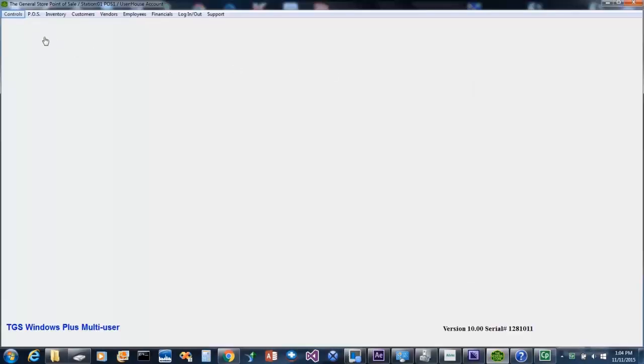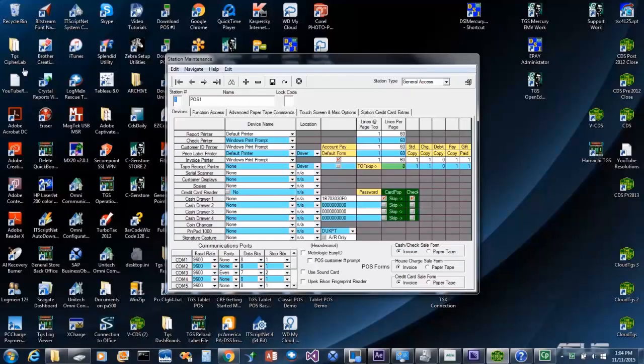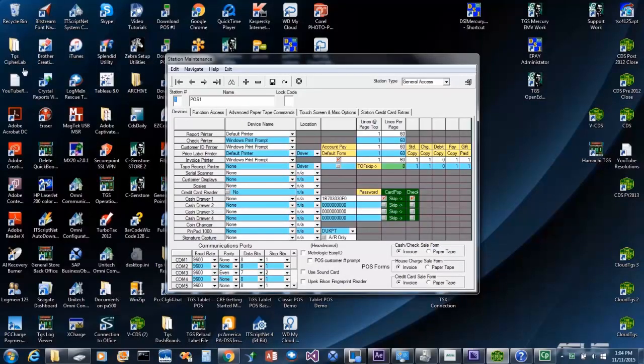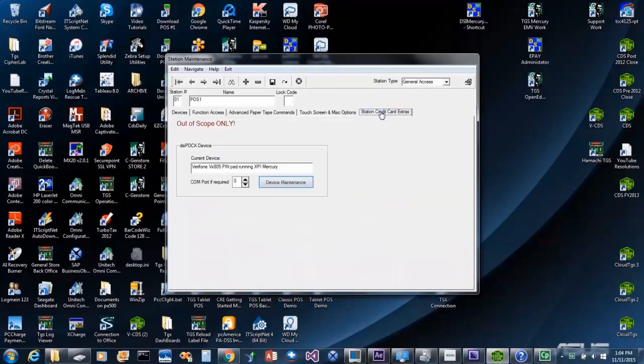So let's go to Station Controls and set the device. Once in Station Controls, select the proper station number. Click the Station Credit Card Extras tab. And then the device button.